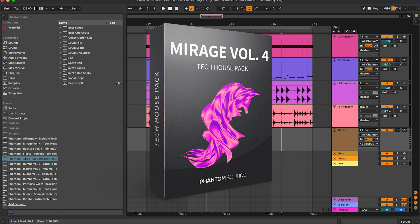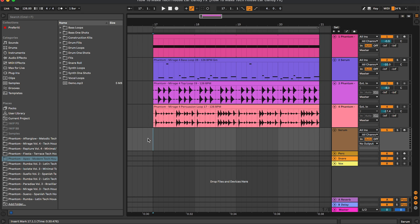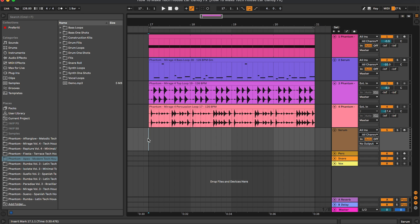which is a collection of one shots, loops, construction kits, serum presets, and much more that you can check out from the link in the description below. So let's start by having a listen to the loop that we're going to use for this video.